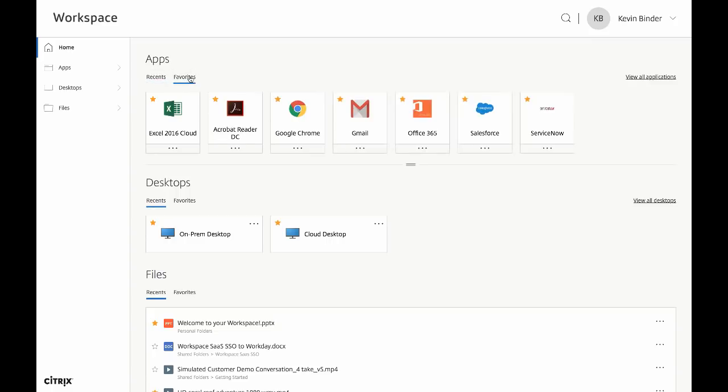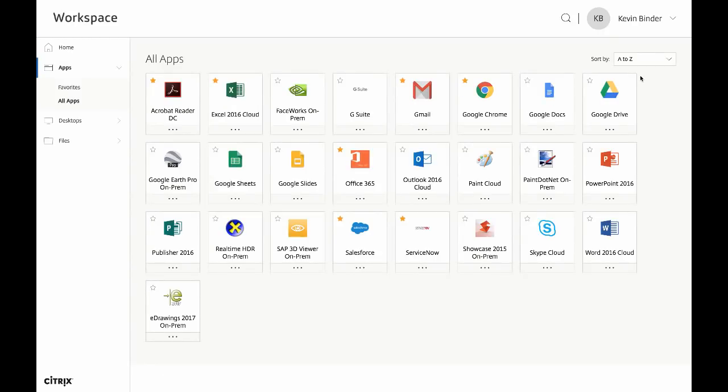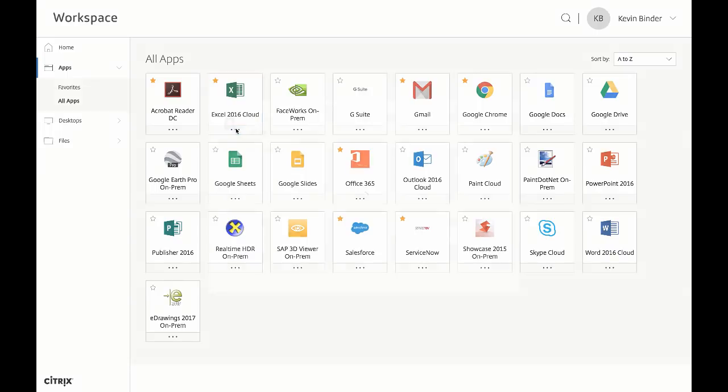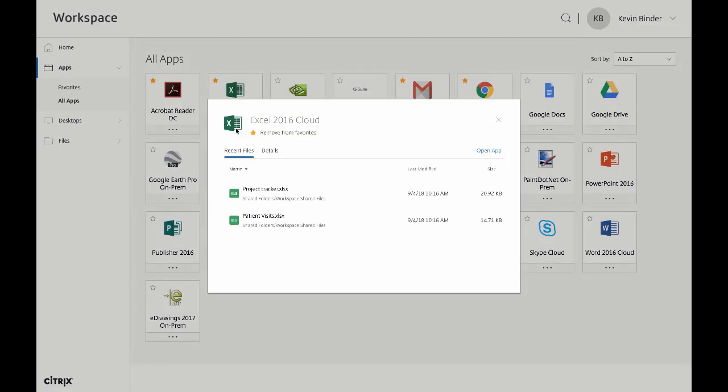For all of your apps, desktops, and files, you can view all, you can view most recent, or you can view favorites. Additionally, by clicking on the three dots below the app, you can see most recent files for that specific app and navigate directly to those files.